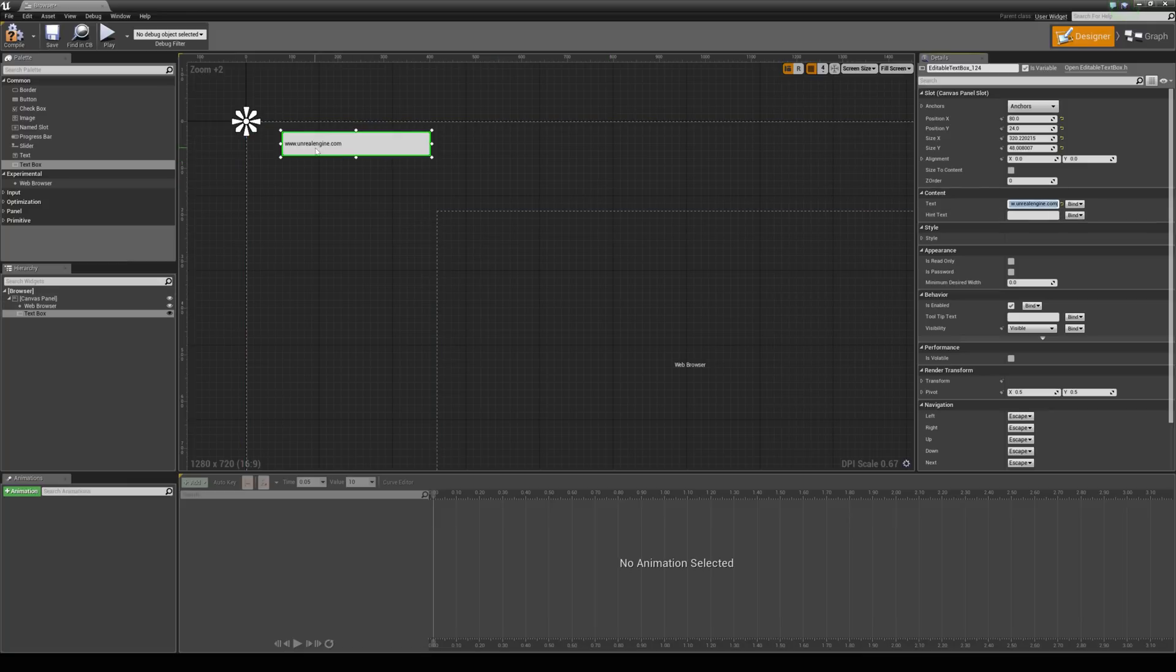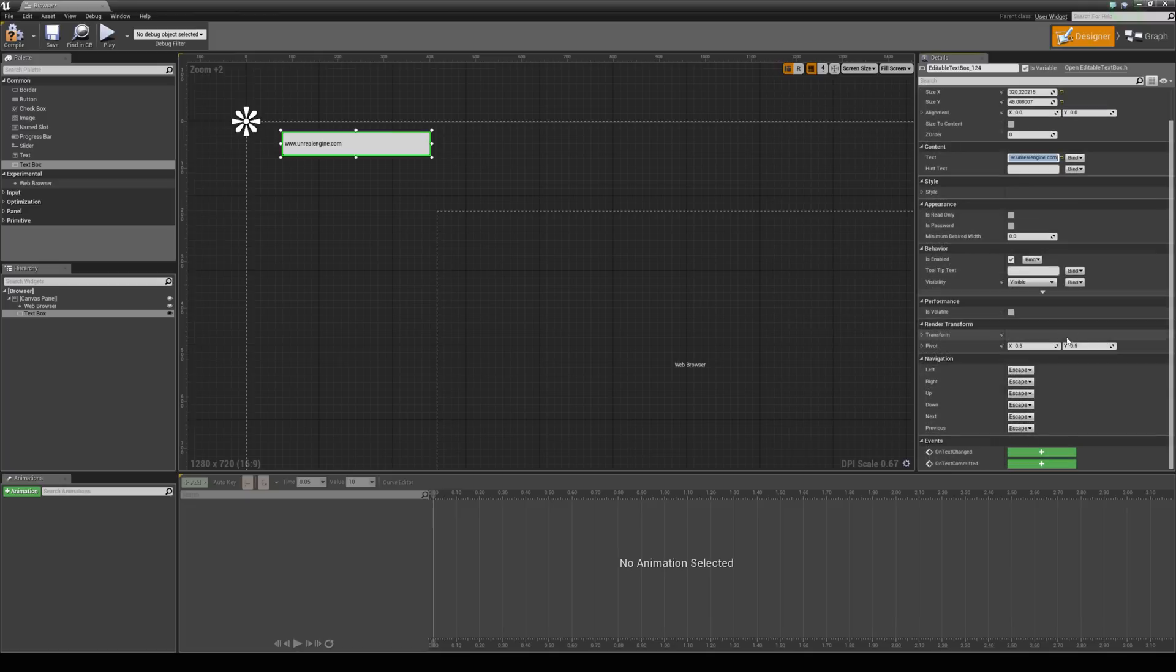What we can say is when we edit this text box and hit enter, it is going to commit the text. And you can get an event for that just here.